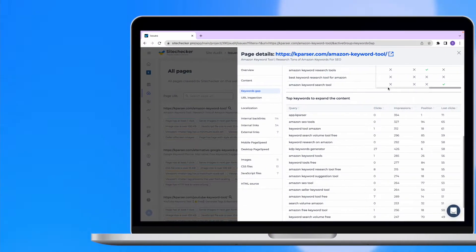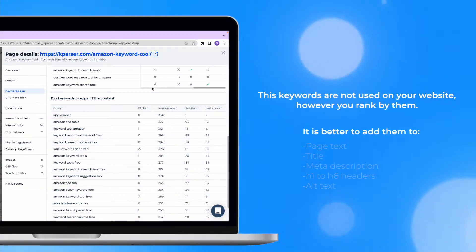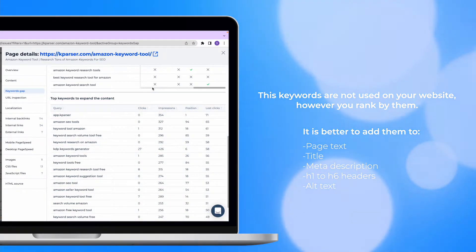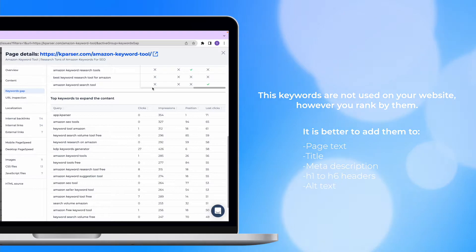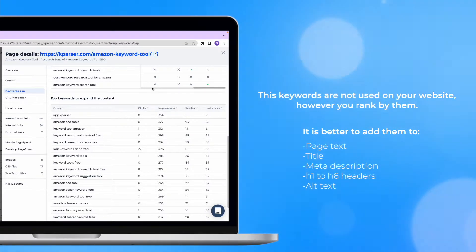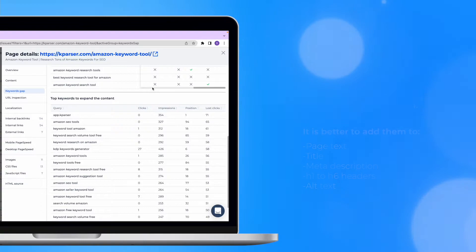There are just no such keywords in the page text, title, meta description, h1 to h6 headers and alt tags, but your page ranks by them in Google. So this is a great opportunity to expand your content with these keywords.